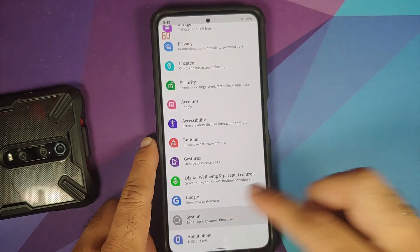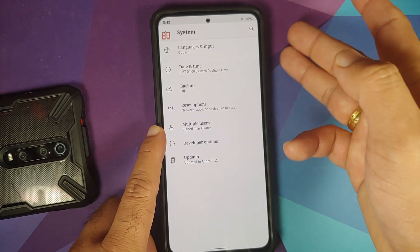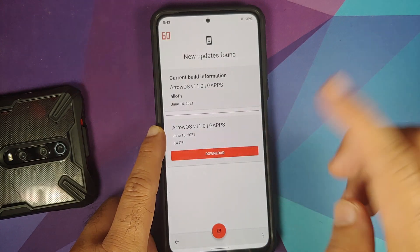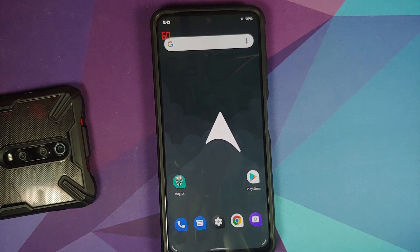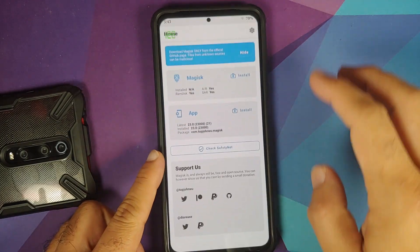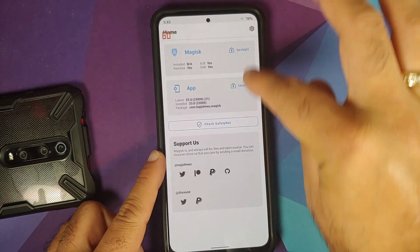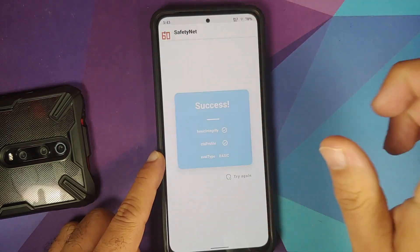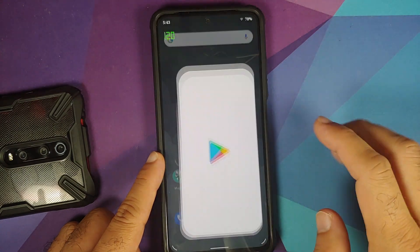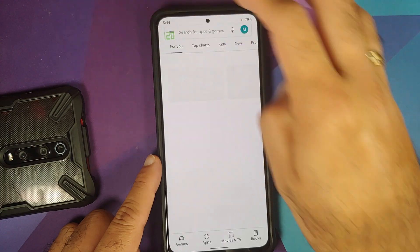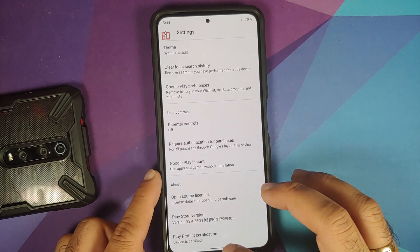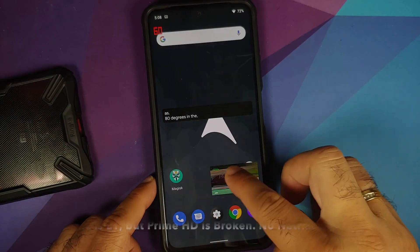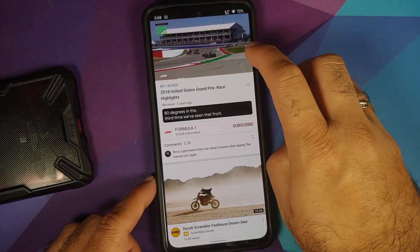In System settings, you can change date and time, access reset options, and use OTA updates — an install video is linked in the description. Safety net passes without any issues on this unrooted device. The Play Store confirms the device is certified, meaning banking apps should work without issues.